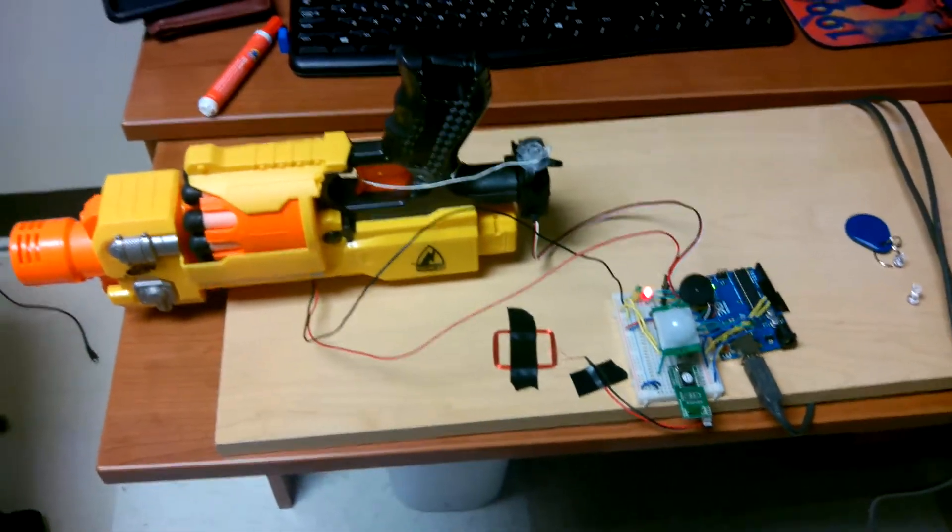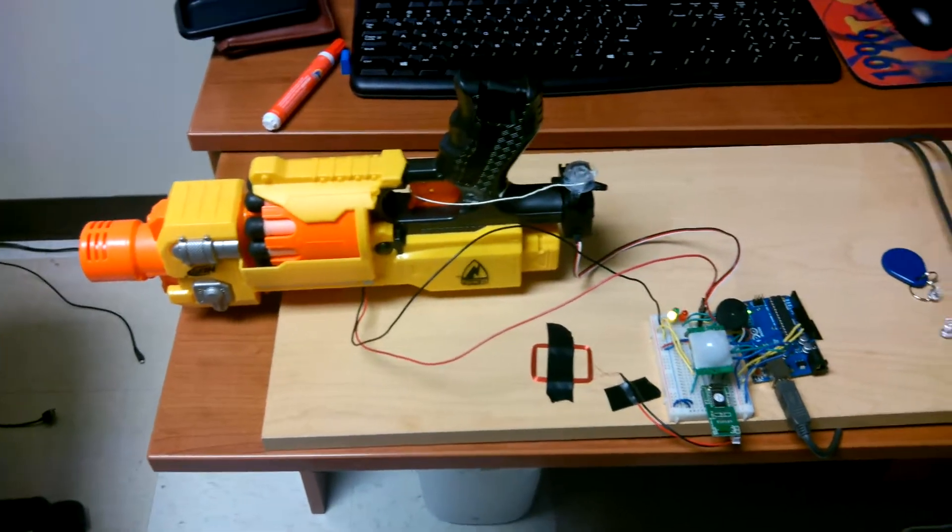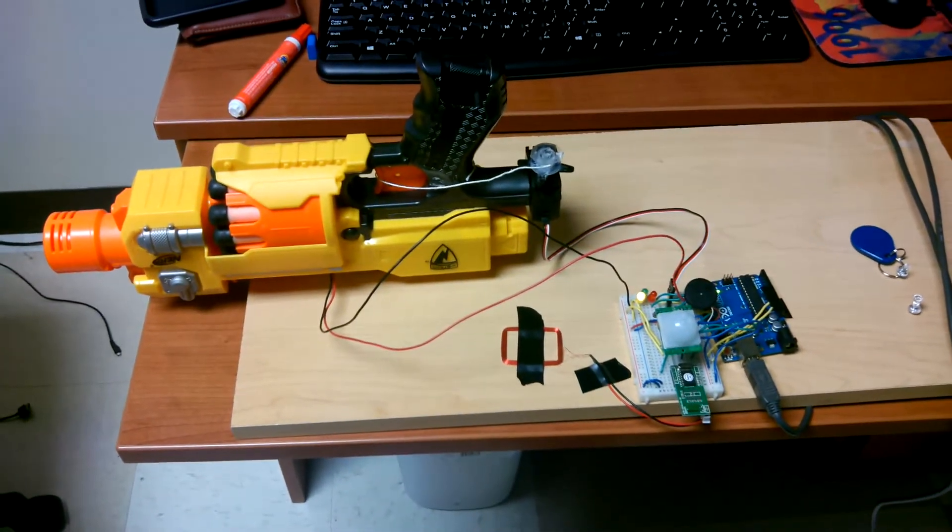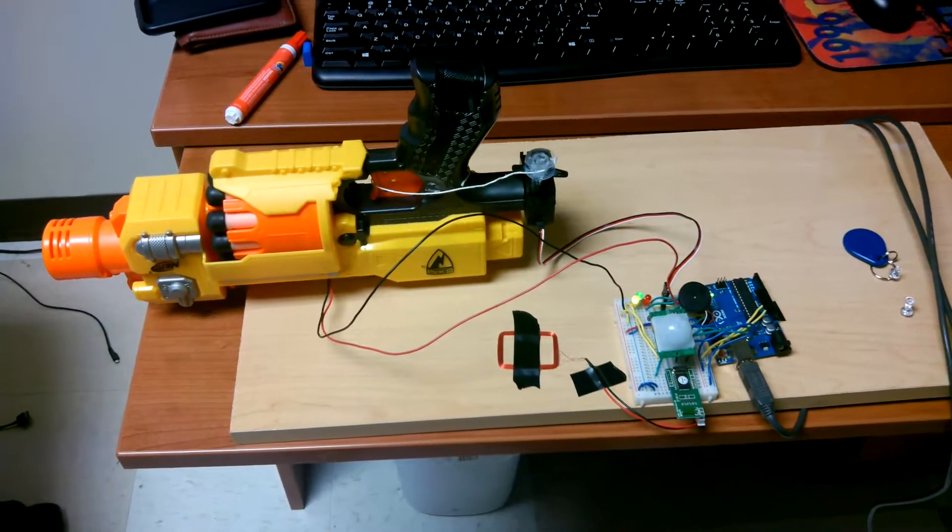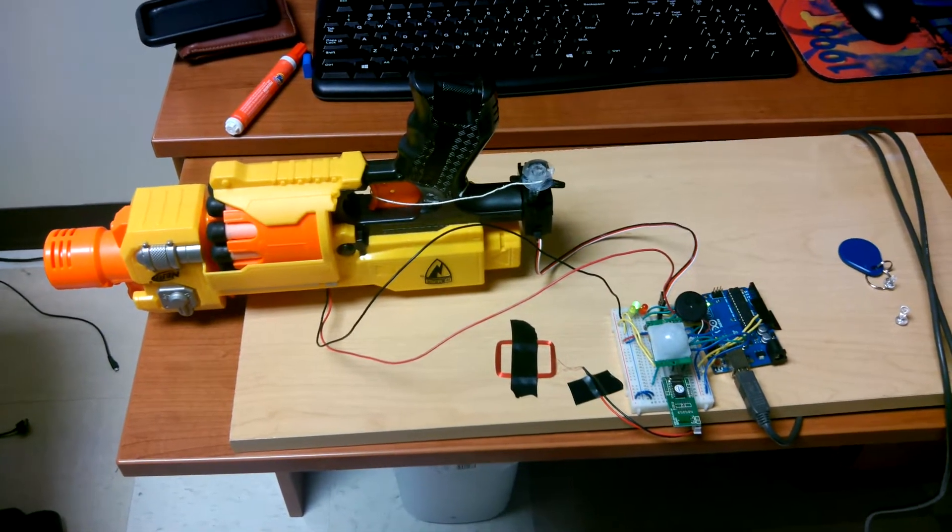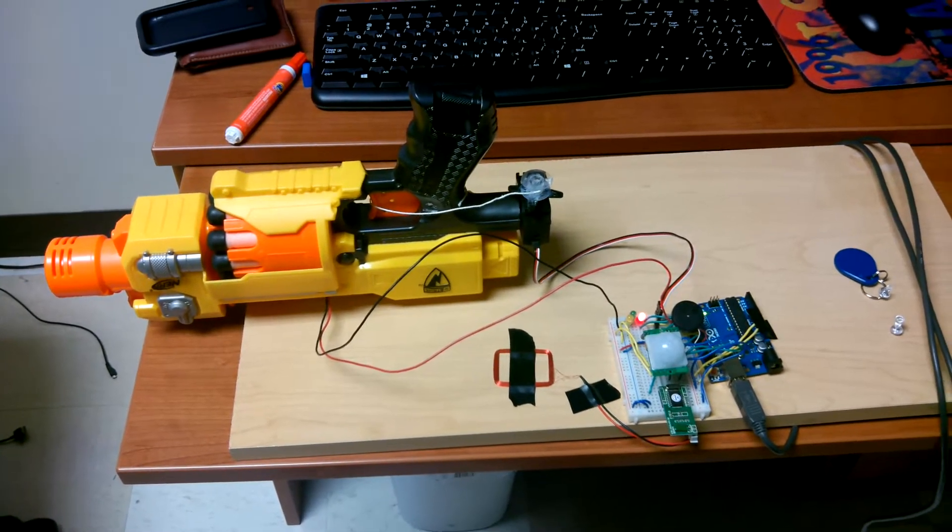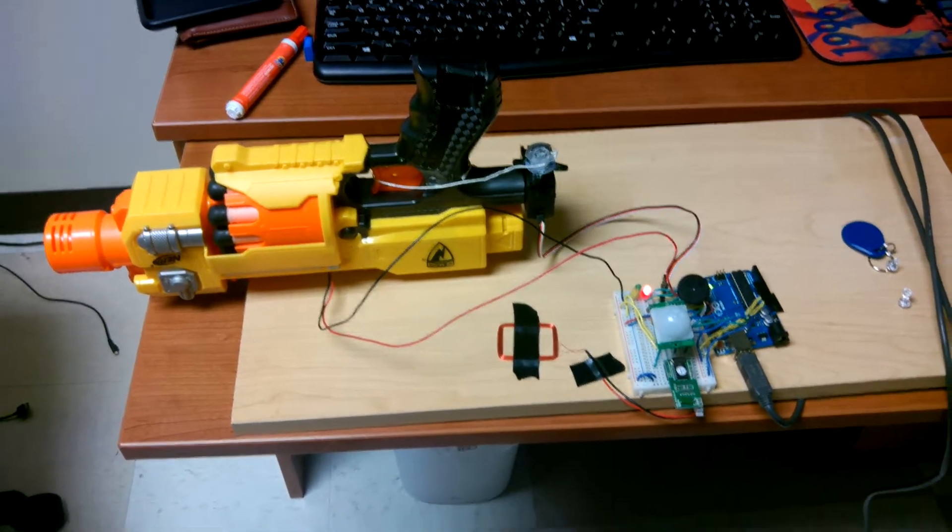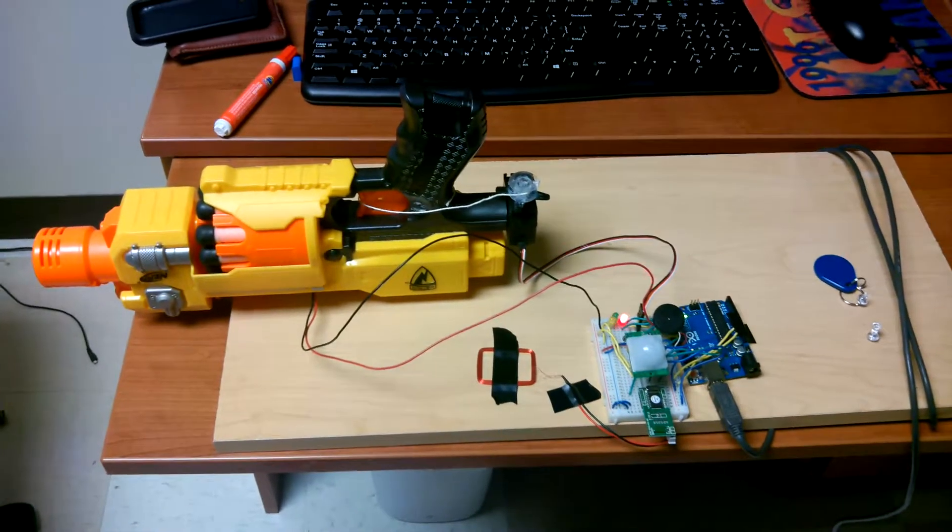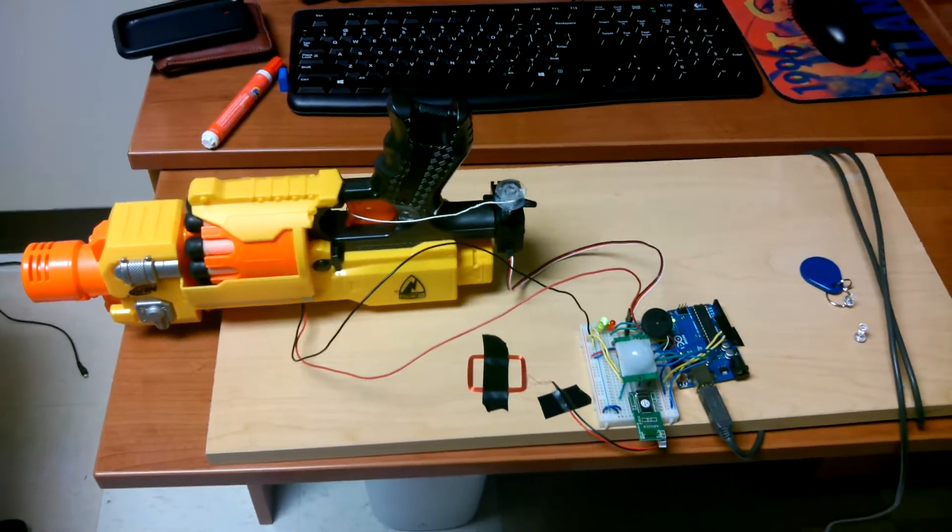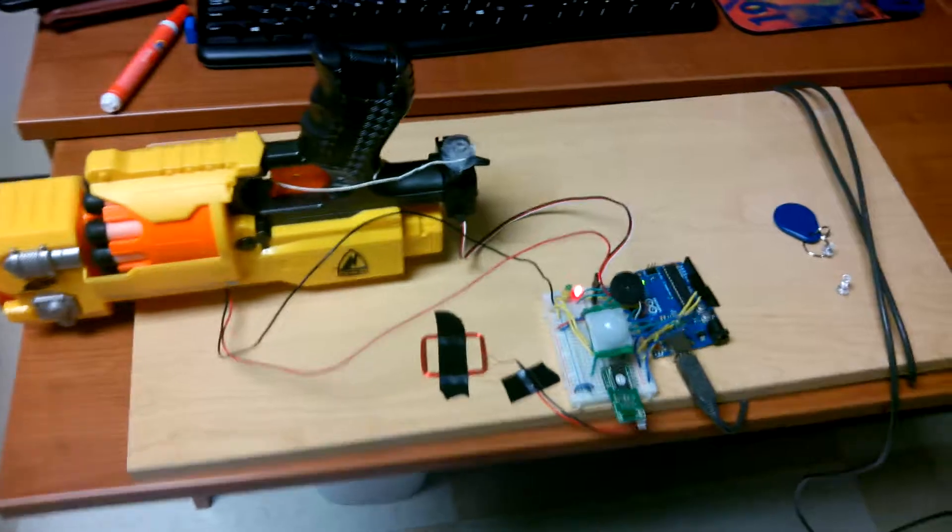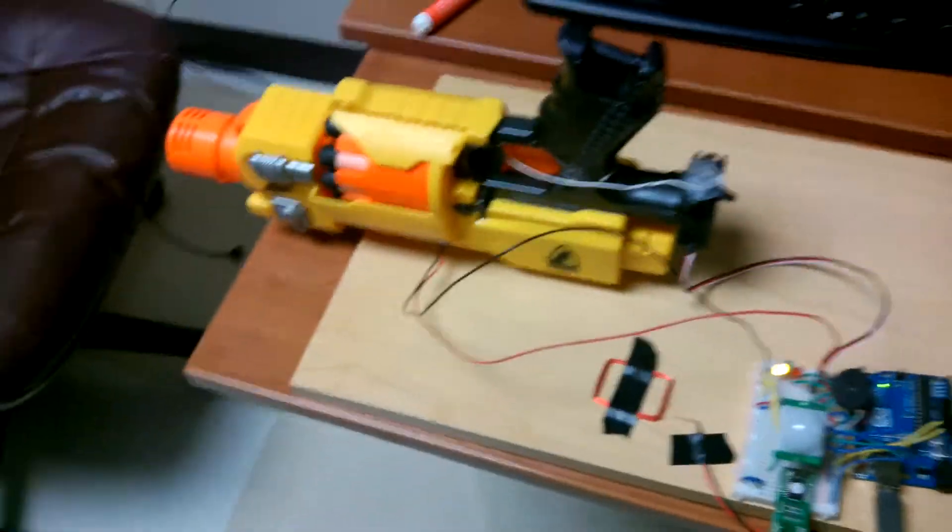If you do scan the card, it'll play the Tetris theme and it won't shoot. It just goes on forever until you turn off the thing.